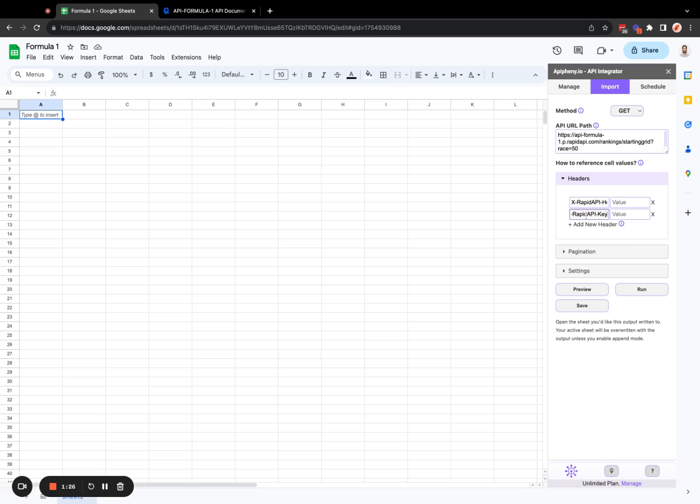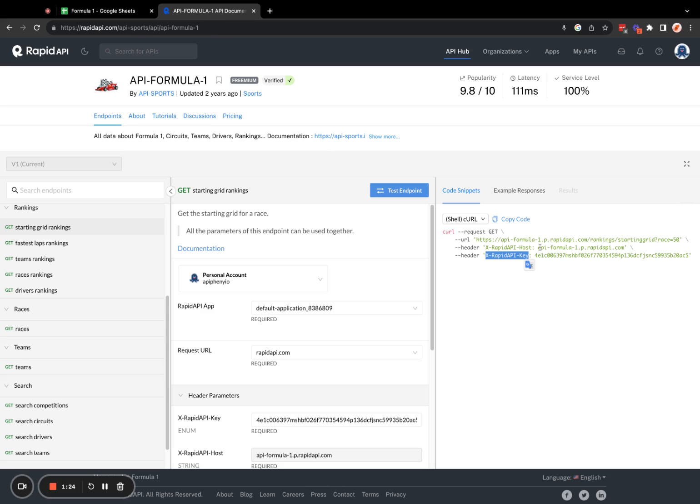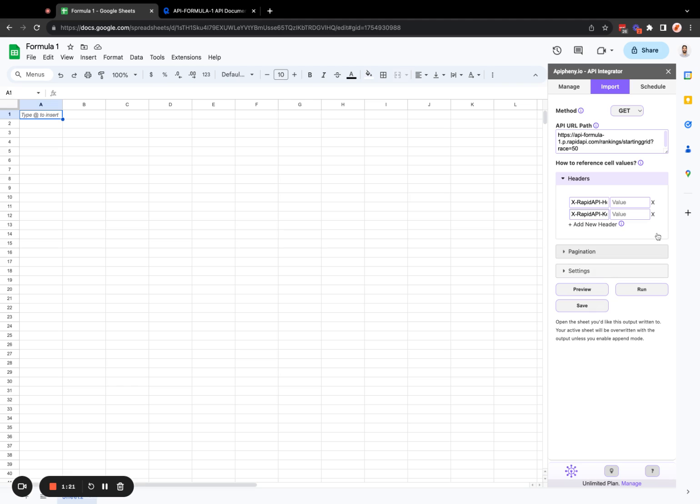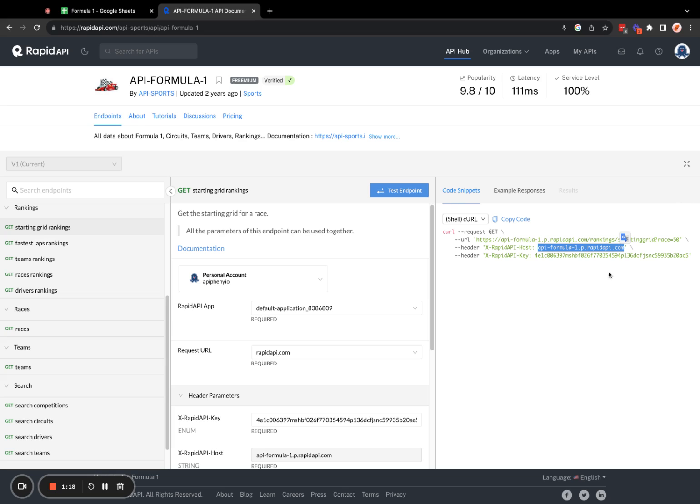I'm going to enter that here. And we also need to enter the values. So that's the first value. And this is the second value.